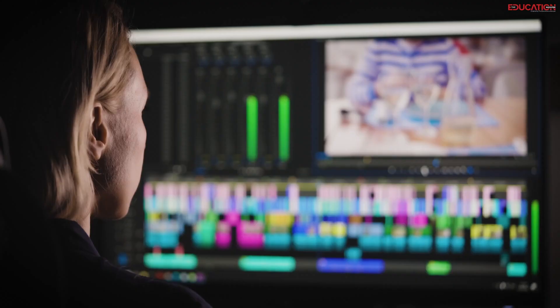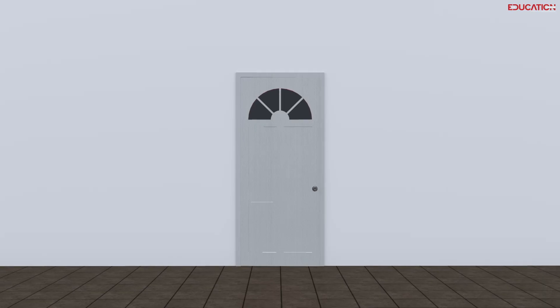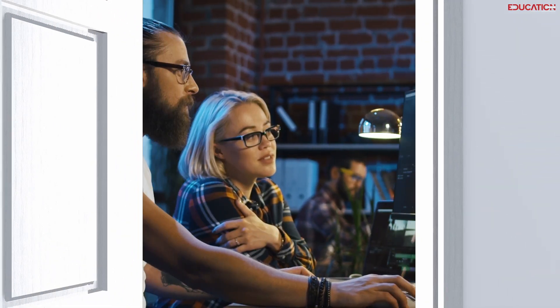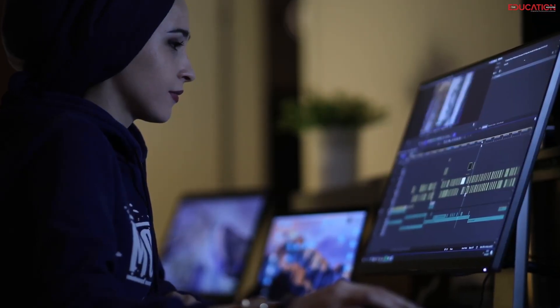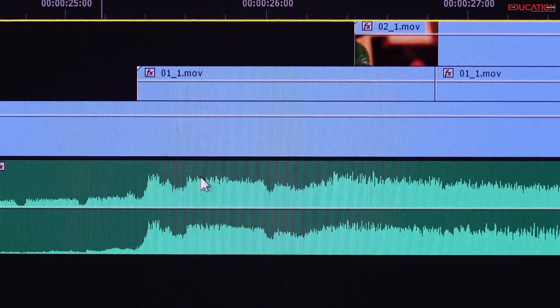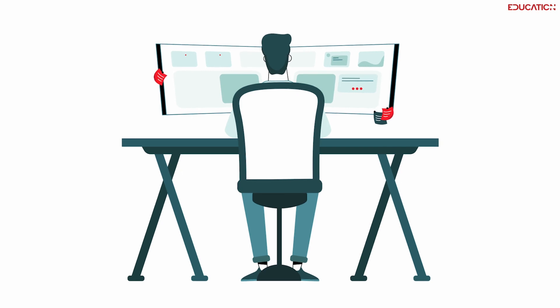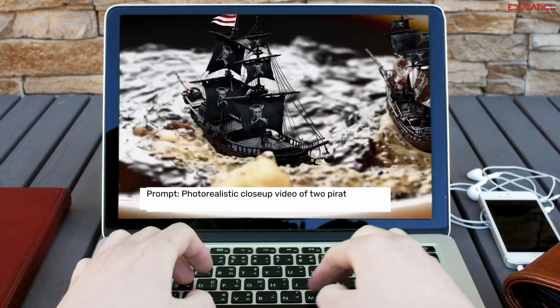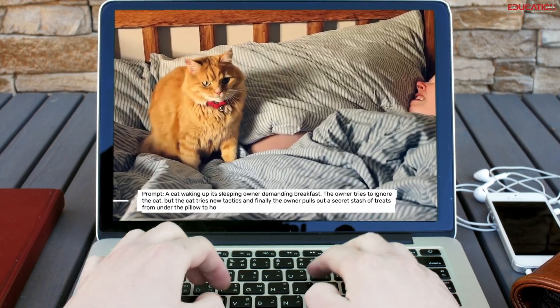You might be wondering, why should I care about Sora? How can it benefit me in my future? Sora has the potential to disrupt traditional video creation workflows, opening doors to new career paths you might not have considered before. Imagine being able to create videos without any prior video editing experience, without any expensive equipment, and without any time-consuming processes. Sora could democratize video creation, allowing individuals to tell stories and create engaging content with just their imagination and a keyboard.